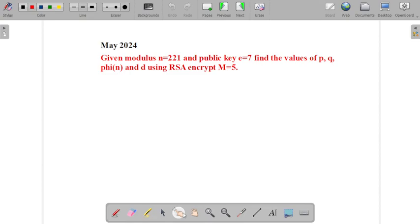Hello everyone. In this video we will solve an example using the RSA algorithm. This question is asked in the Mumbai University question paper in May 2024.